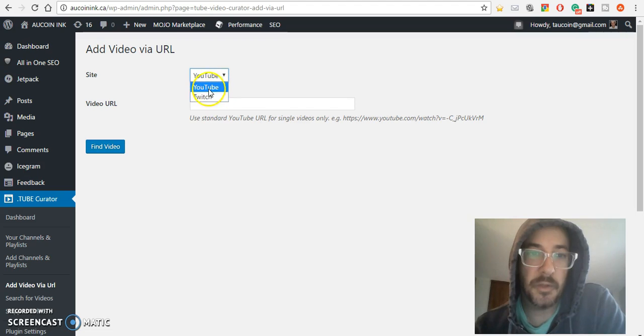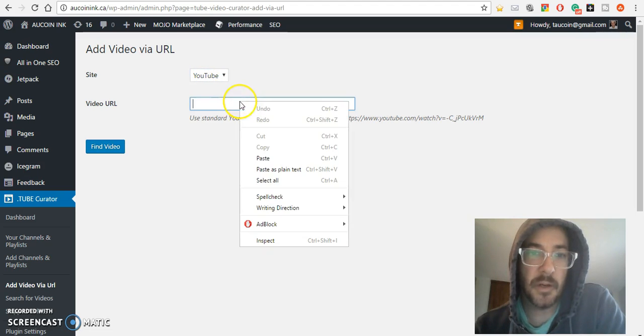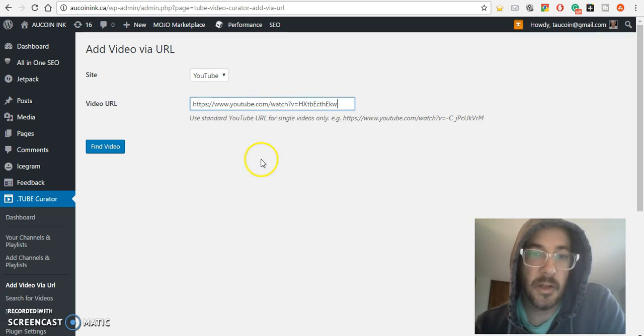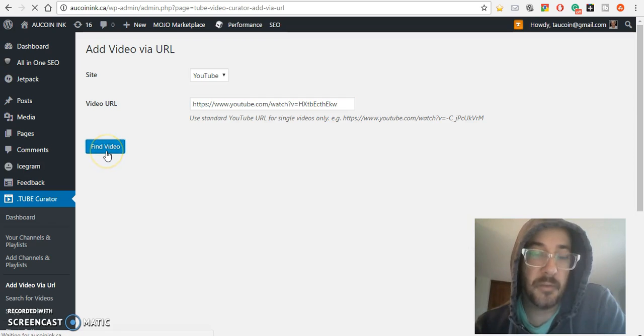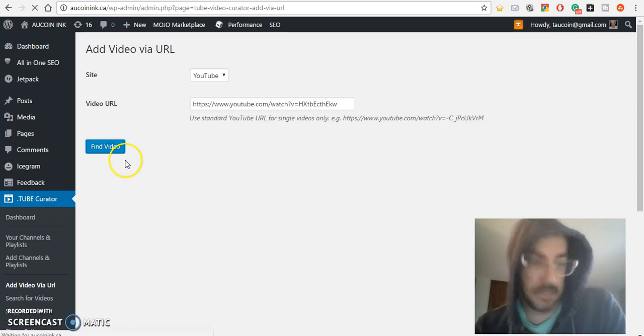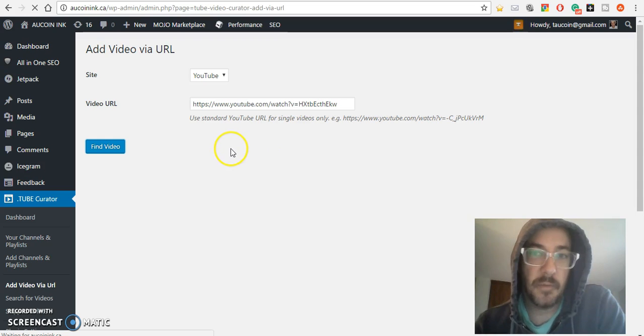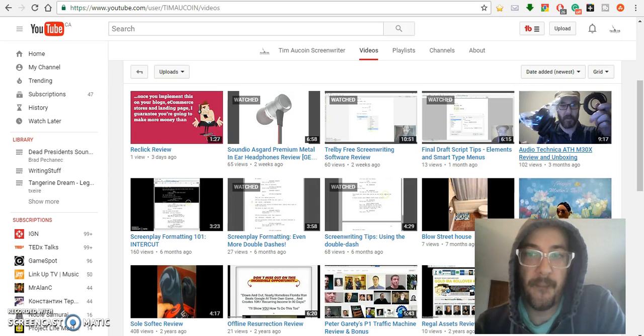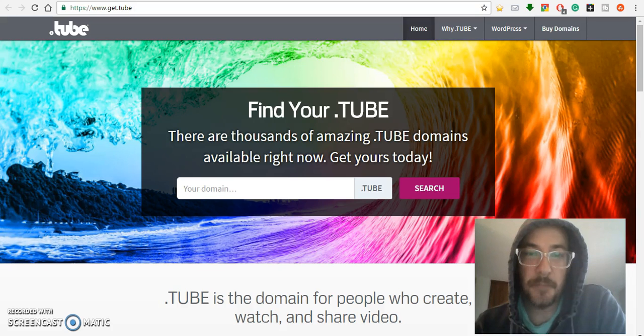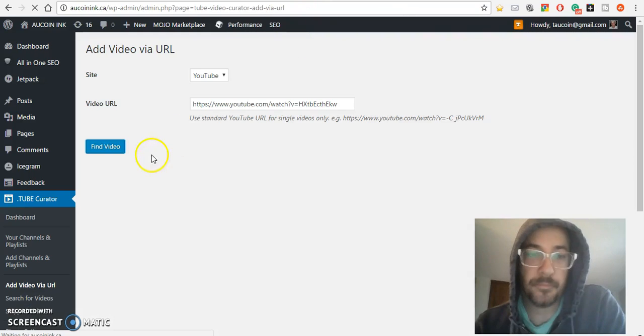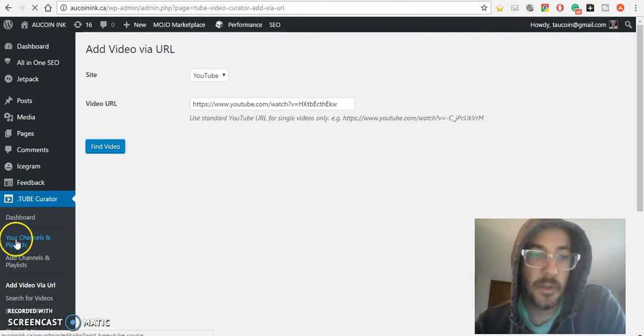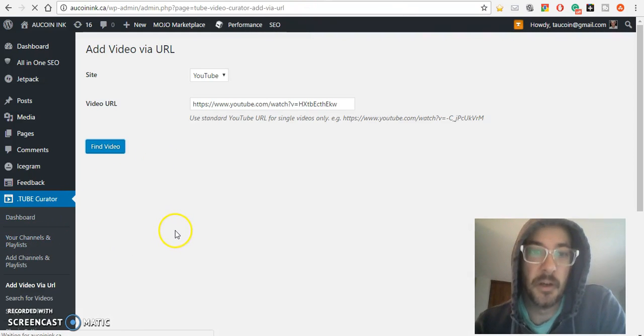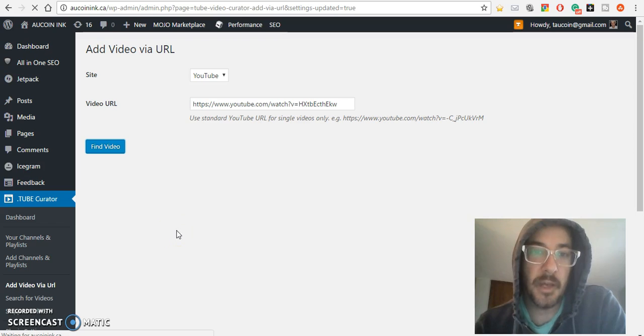It's a pretty basic plugin. You can do Vimeo or add Twitch and Vimeo as well. I only have YouTube right now. You hit 'find video' and it'll do a little loading to find the information.